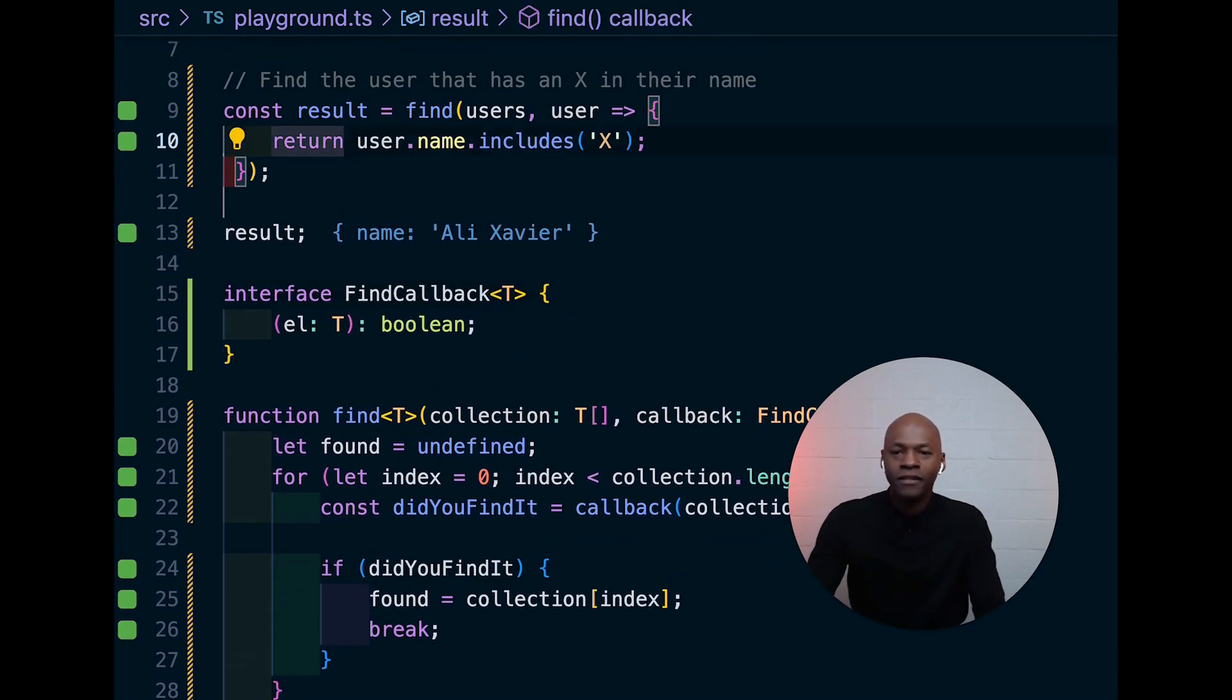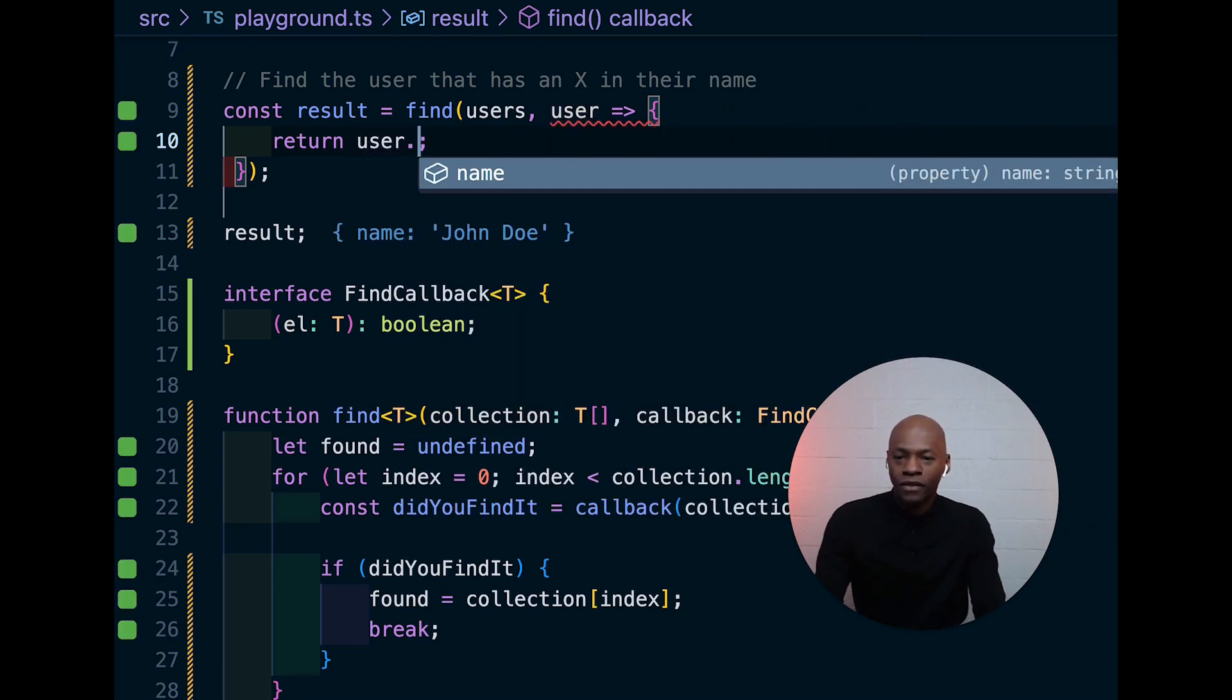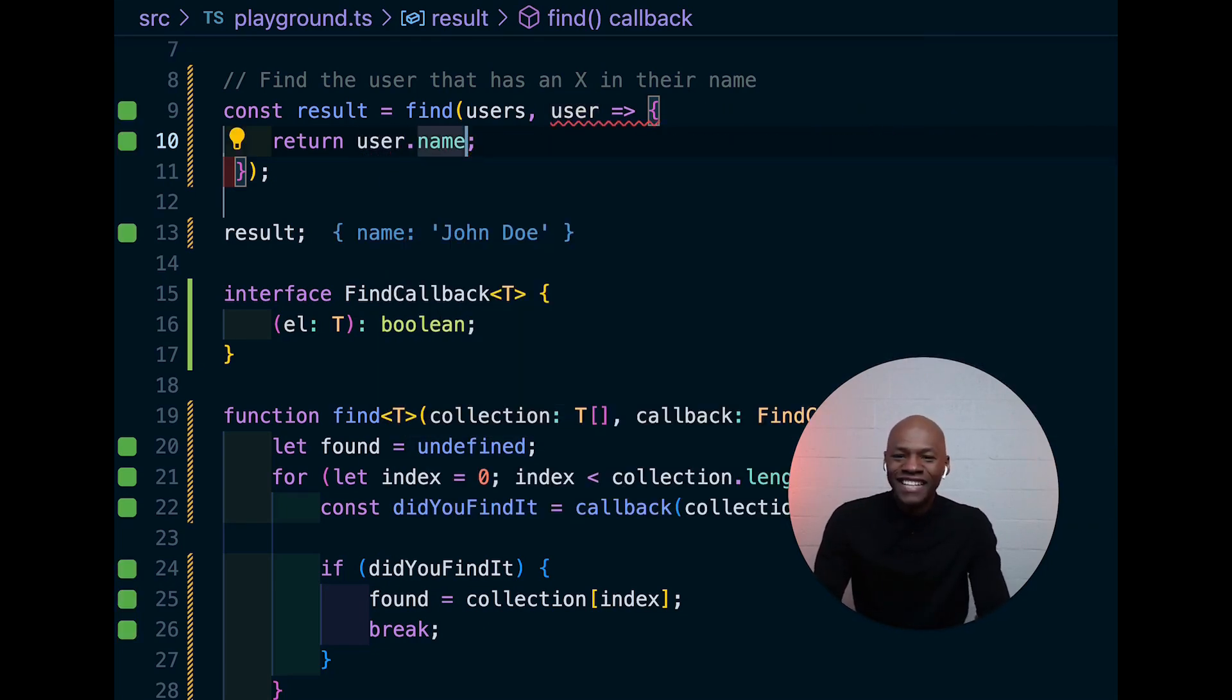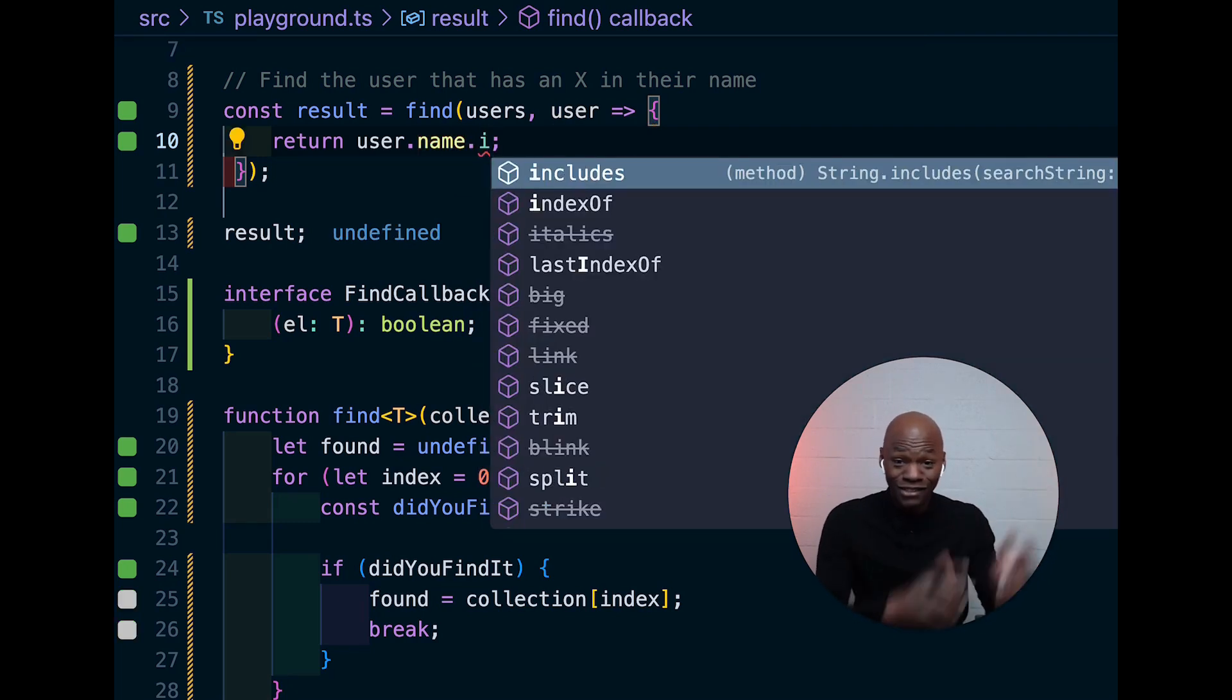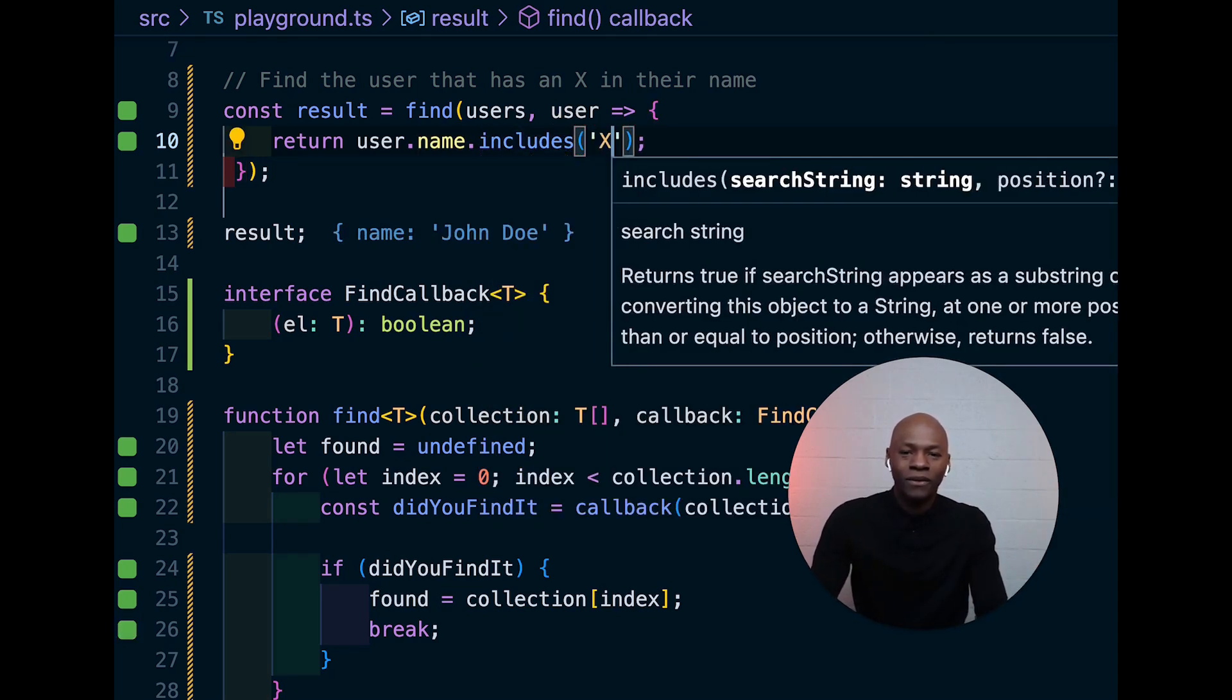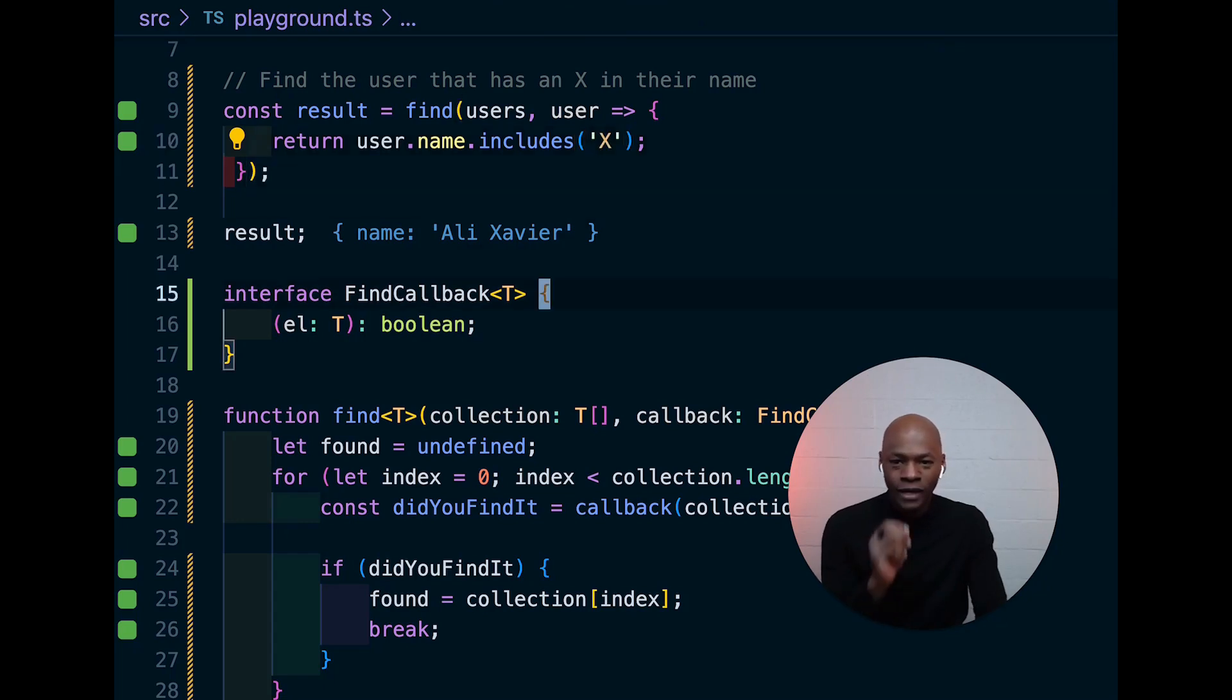So, with that implementation, we should have now, let's go back here and then say user dot and then you see now name is being shown. Name dot and it knows that, oh, name is a string and then we can now call this the right way.